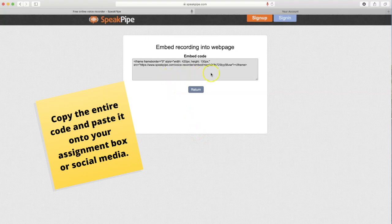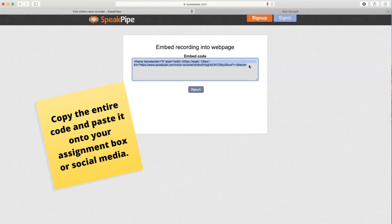And now you have your embed code. Make sure you copy that code and paste it directly onto your assignment, social media, or web page.